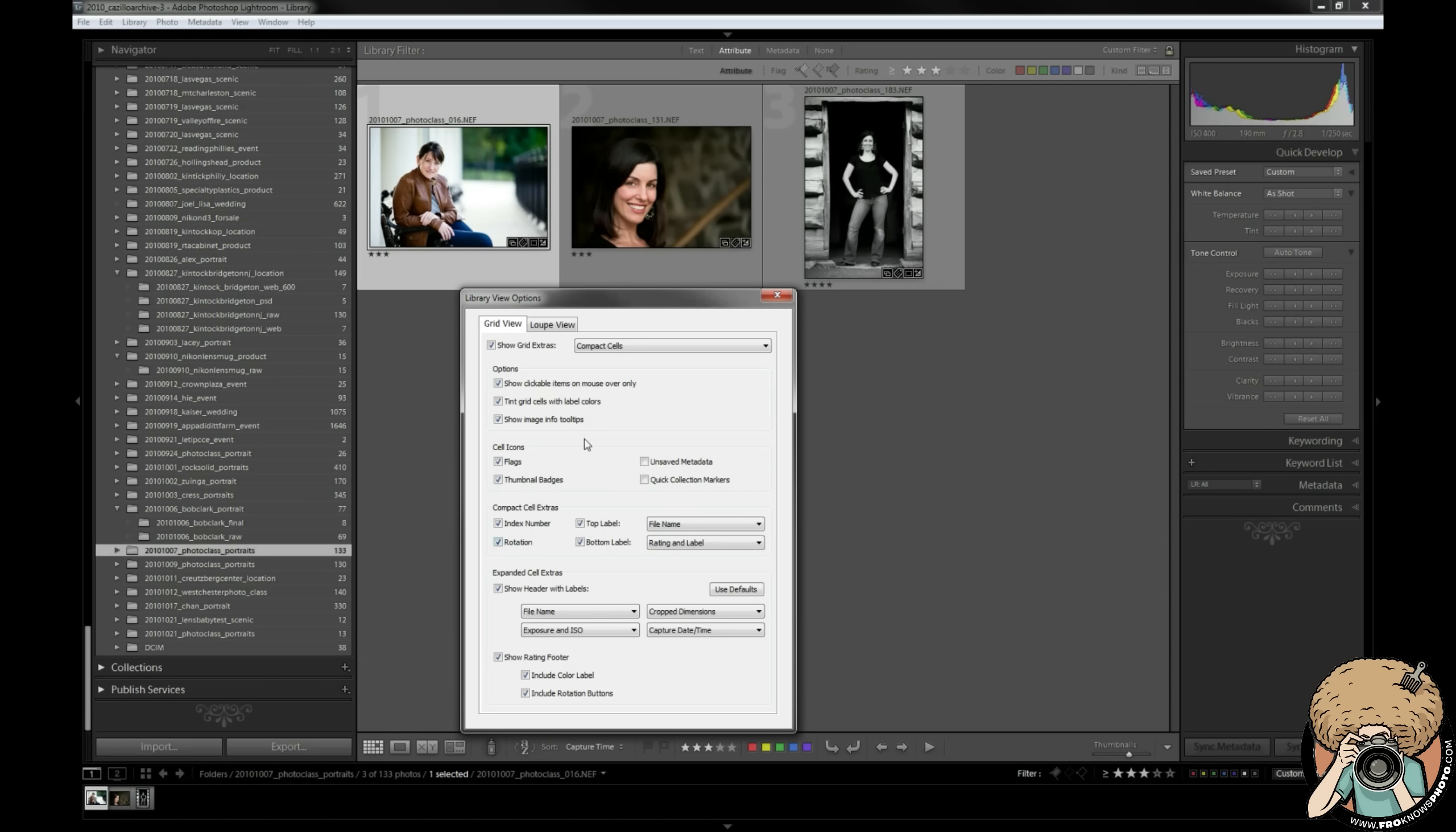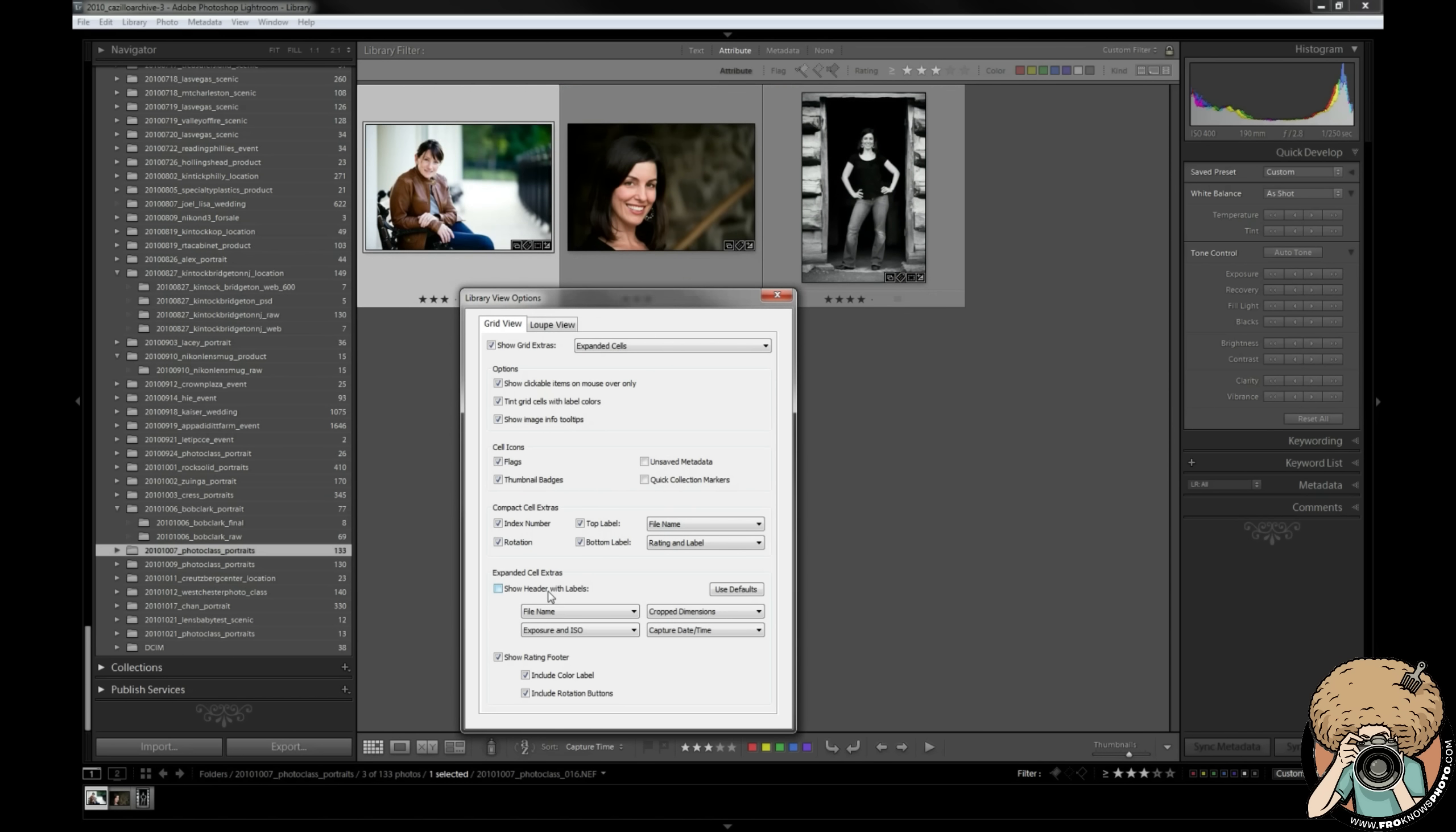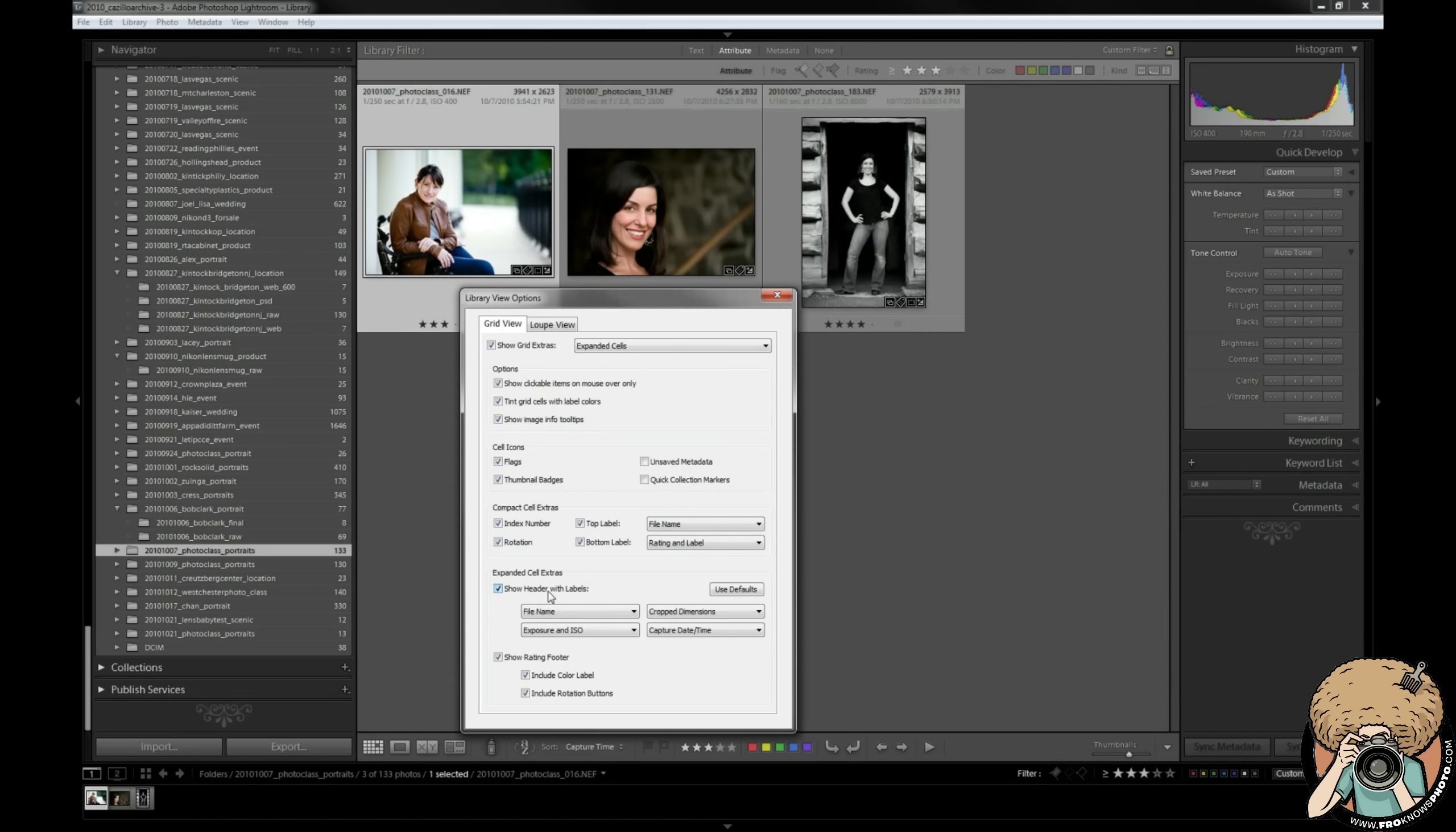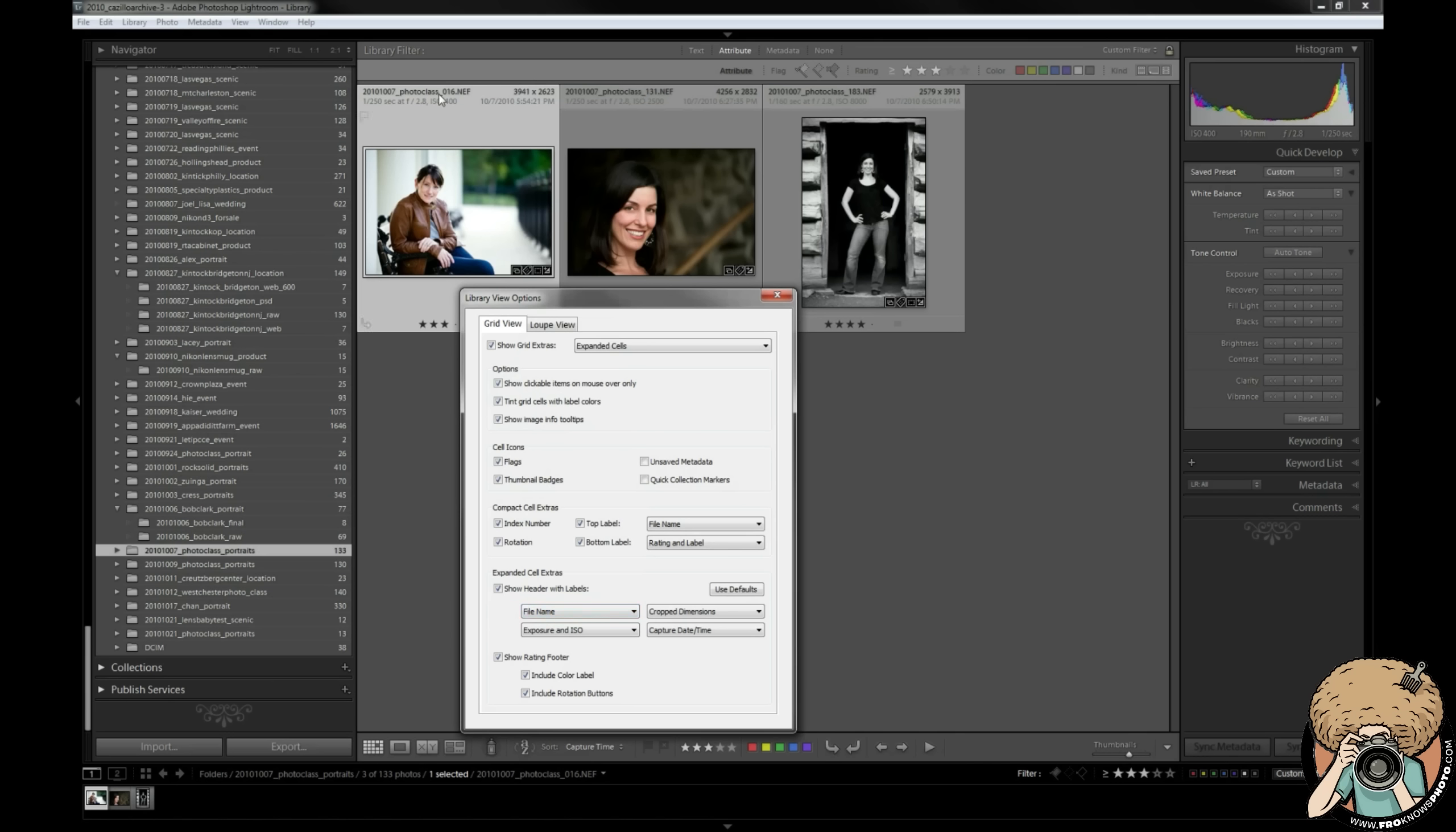Go back to my expanded cells. Show header with labels - that's this header at the top here. We want to show that. File name - that's this one that's up here in the top left. Crop dimensions - the one that's here on the right. Exposure and ISO bottom left, capture date and time bottom right. So that's the order that I have found works well for me and so that's what I always set up.